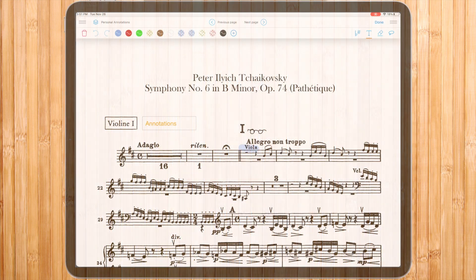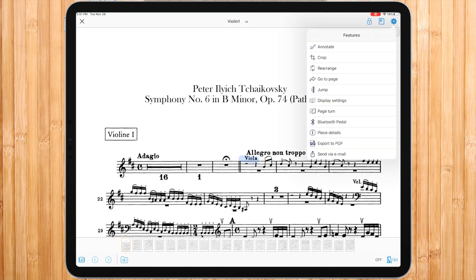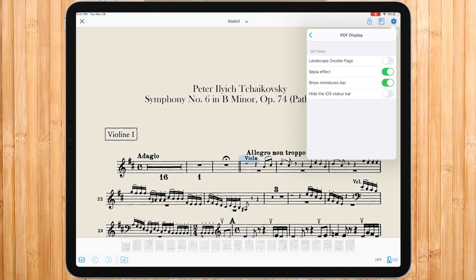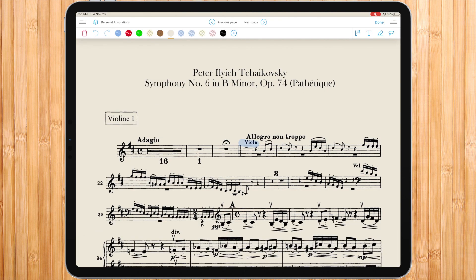The eraser is quite intuitive. Simply choose the eraser and as soon as you touch an annotation, it will entirely disappear. Use a white pen to delete part of an annotation very accurately, and even erase a former annotation written on a scanned PDF sheet music. This feature also works with the sepia effect, as the white color dynamically adapts.